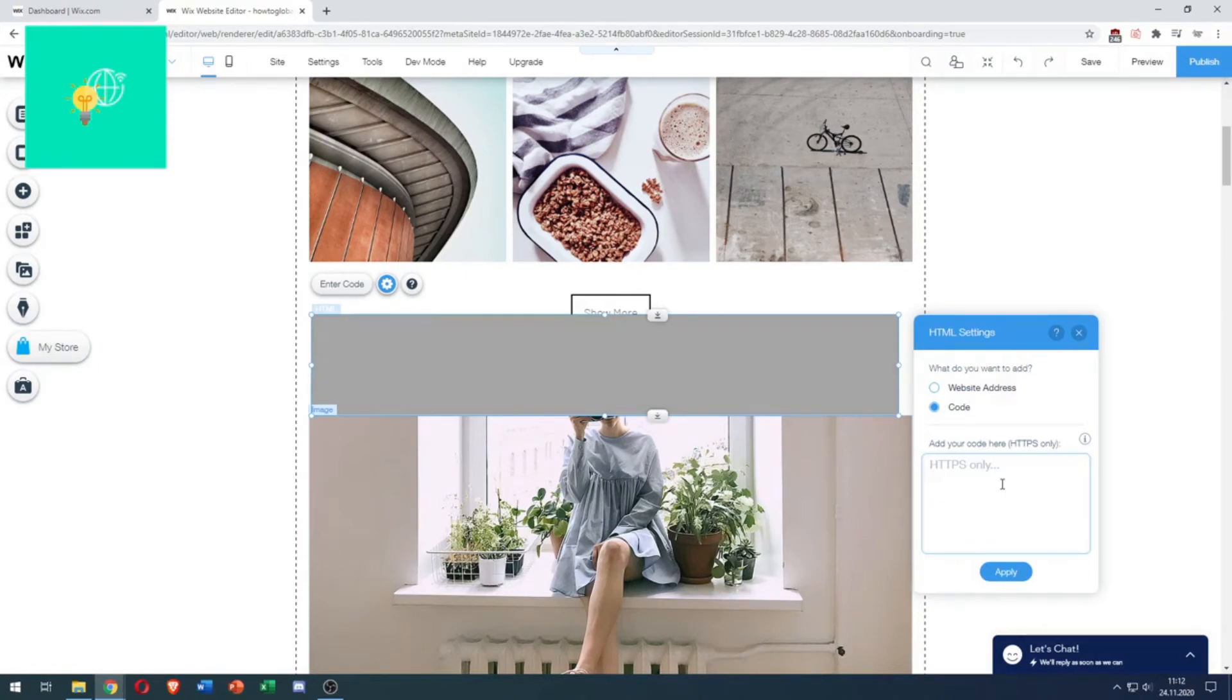That's how to add HTML code to Wix website in 2021. If this video helped you out, leave a like, comment, and subscribe. Bye.